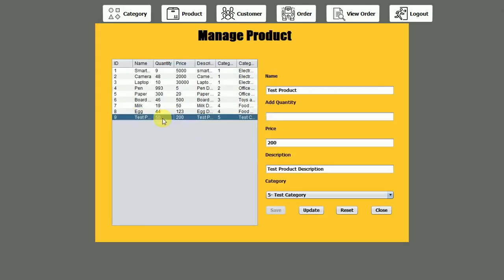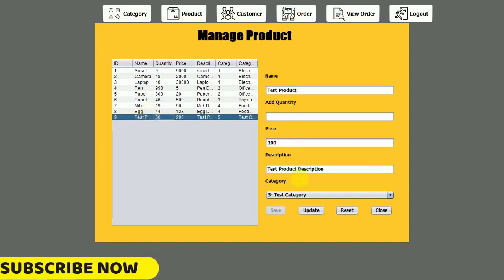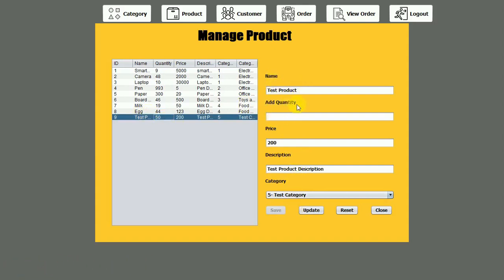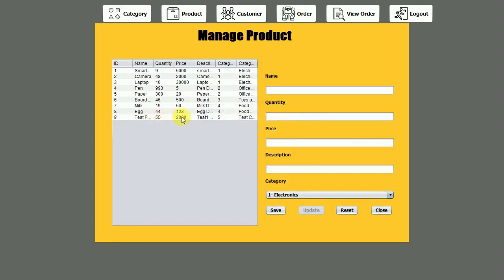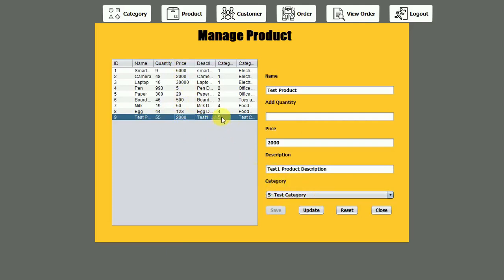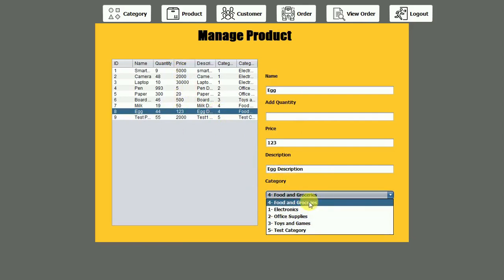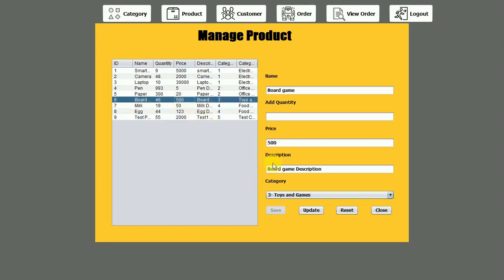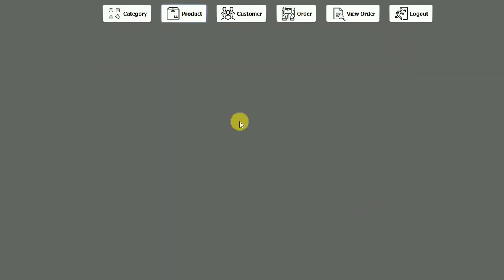If I click on this particular product, the product details are visible. Notice the label also changes to 'add quantity'. We currently have 50 quantity, and if we want to update, we just enter whatever quantity we want to add — let's say 5, making a total of 55. If I want to update the price to 2000 and click on update, you can see 55 quantity and 2000 price are reflected. Also, whenever we click on a product, the selected category is automatically placed at the top position by default. Clicking reset will reset the form, and close will close the form.